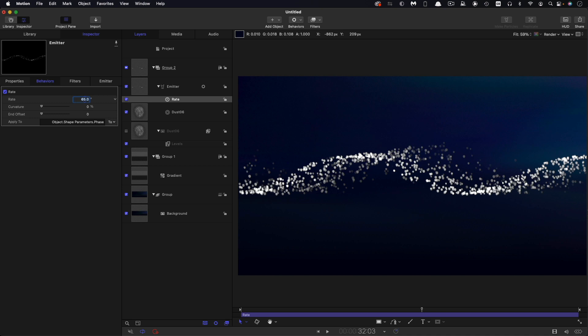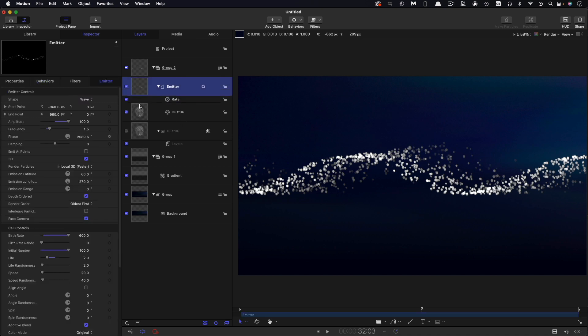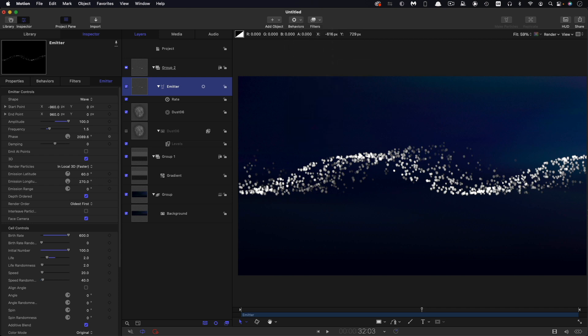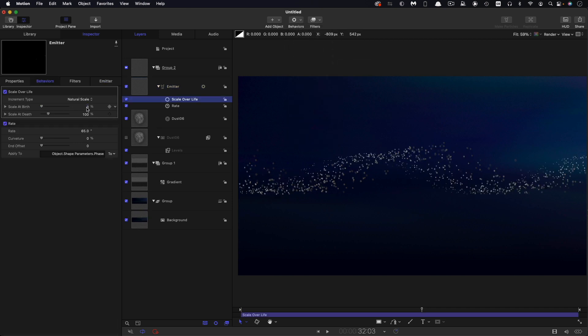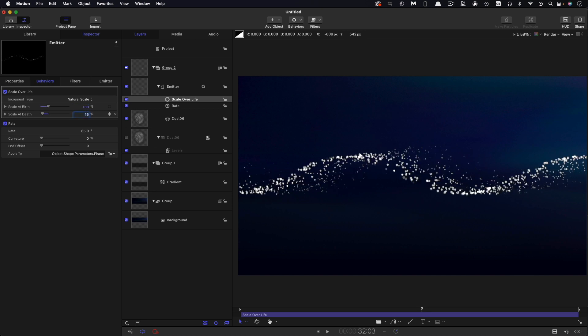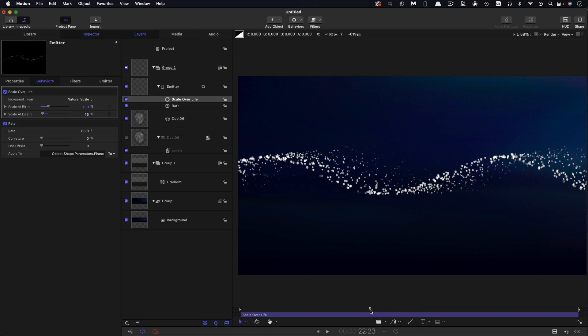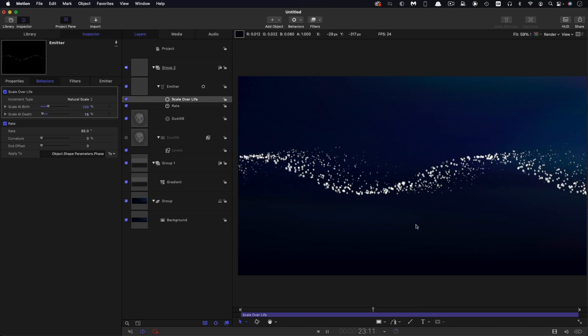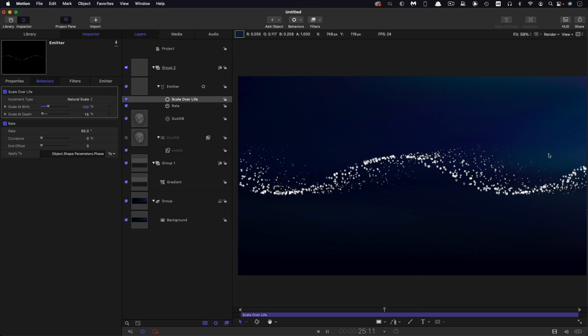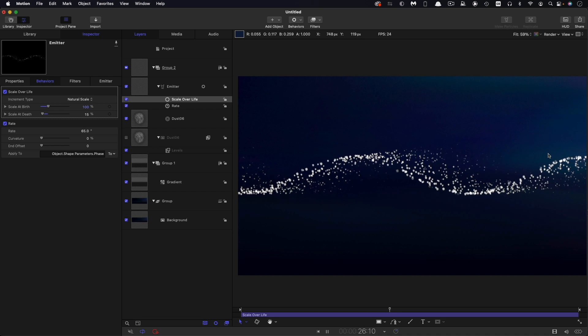The other thing we're going to do with this emitter is add a scale over life. Behaviors, particles, scale over life. Scale at birth is going to be 100% and scale at death is going to be 15%. That just makes them smaller as they rise up, and that's going to give that nice spray effect.